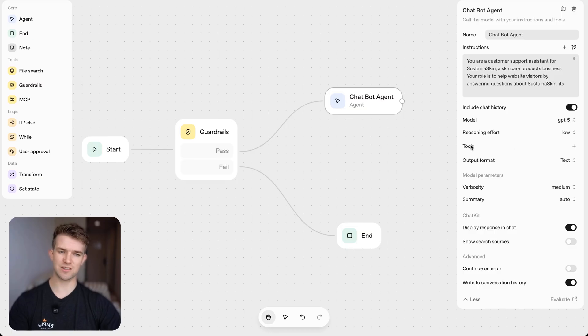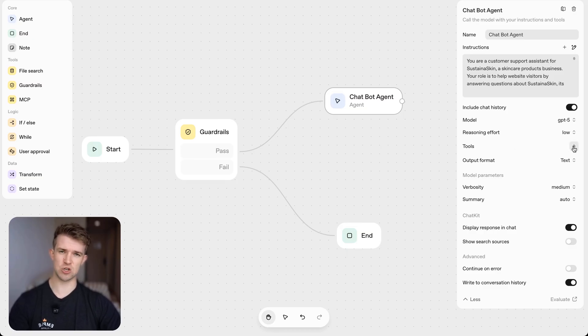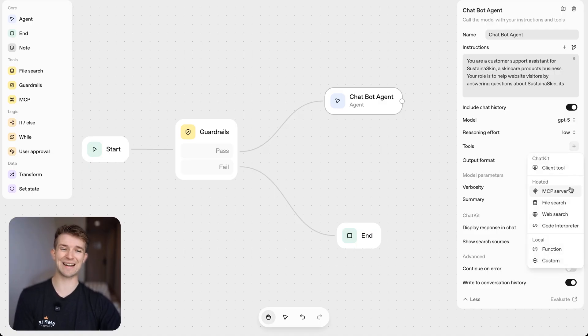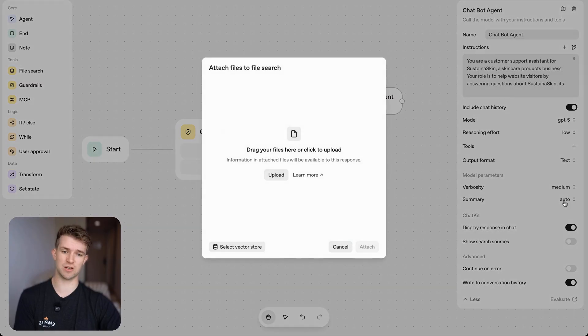Okay. So going back to the tools, we want to give this agent information about our business, so it knows about our business. So I'm going to click on here and I'm going to click on file search.